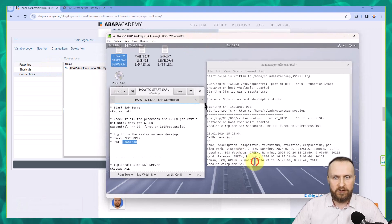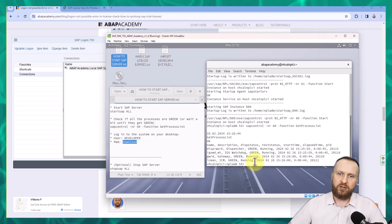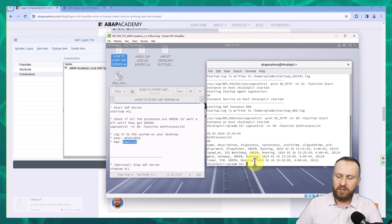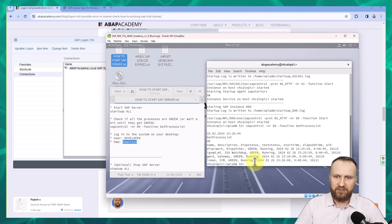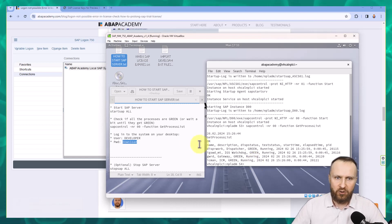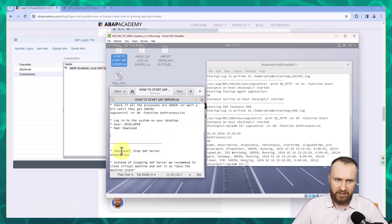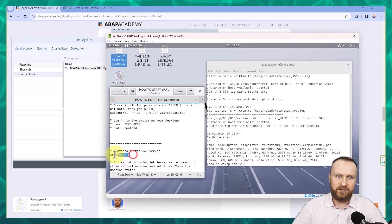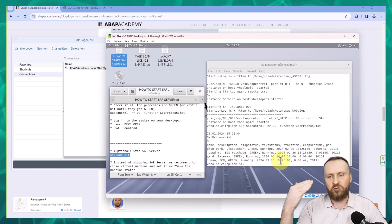Option number one that I'm going to show you is to stop the whole SAP server completely. You go to a terminal and type in 'stop sap all' or optionally 'stop sap server stop sap all'. This option will stop the whole SAP server.